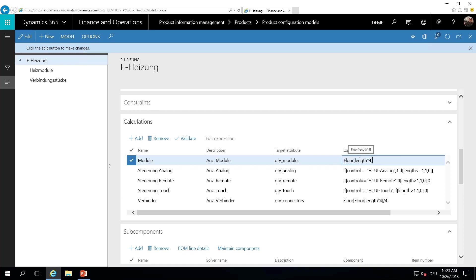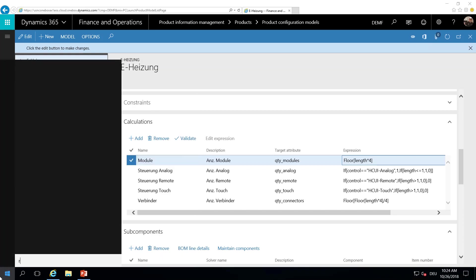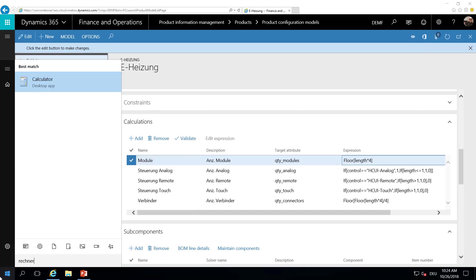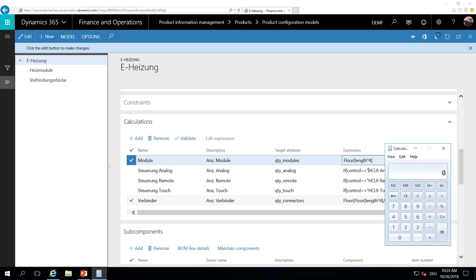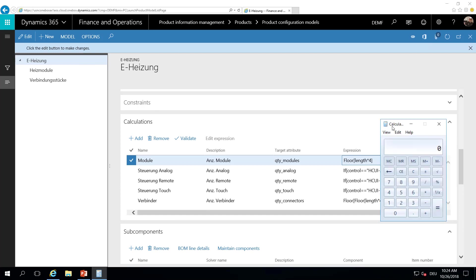By multiplying the length in meters with 4 and choosing the smaller integer value. For example, the smallest heater with 0.5 meters contains 2 heating modules. A larger one with 1.5 meters contains 6 heating modules. And the heater with 1.5 meters, as we are using the smallest integer we are rounding here, it will contain 4 heating modules.